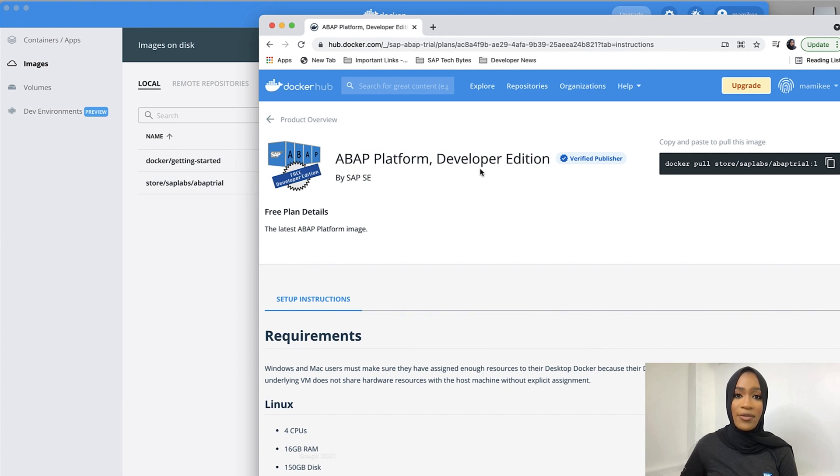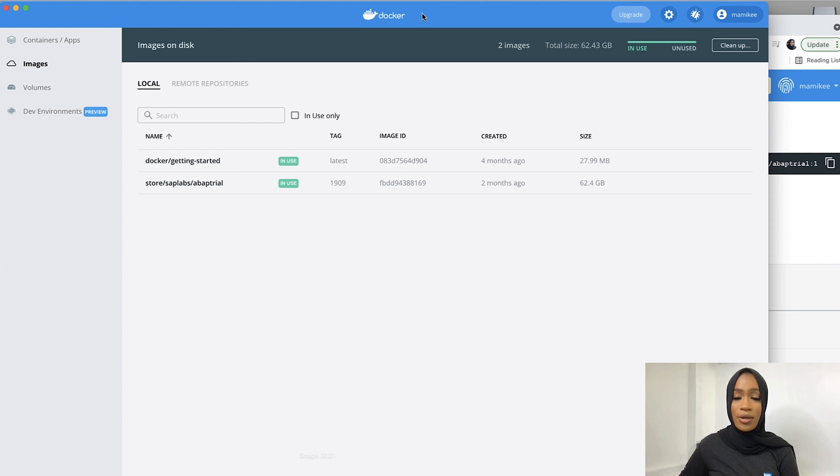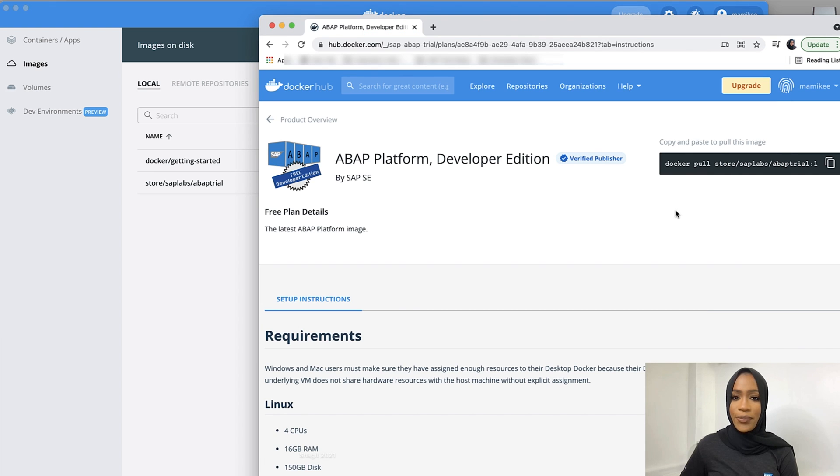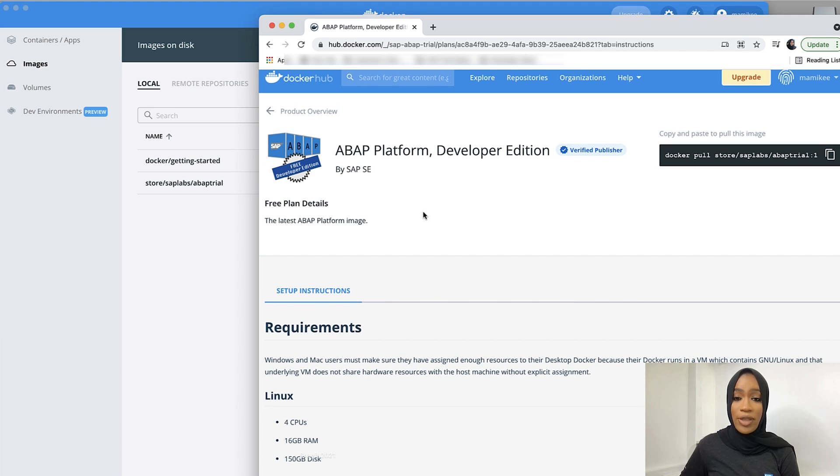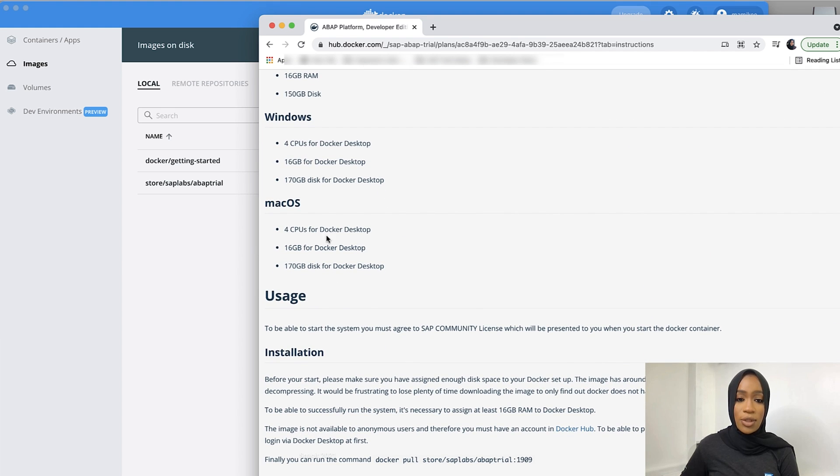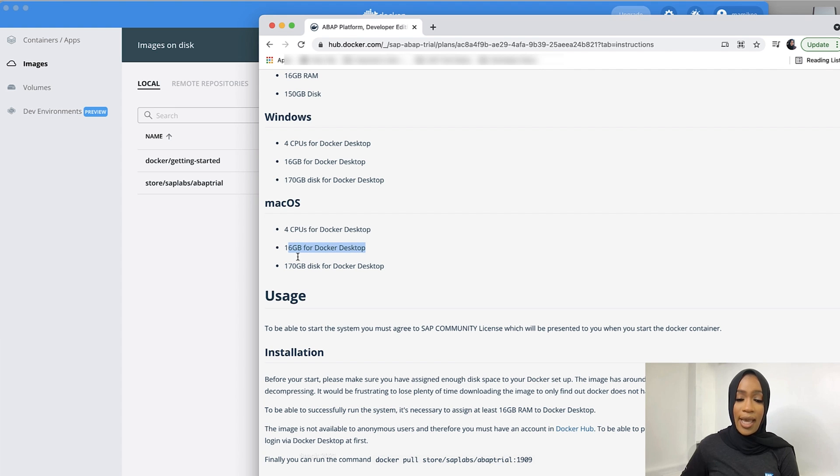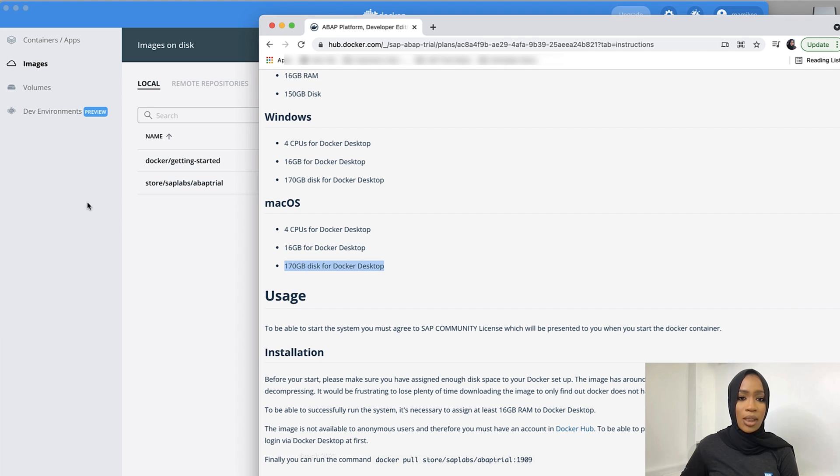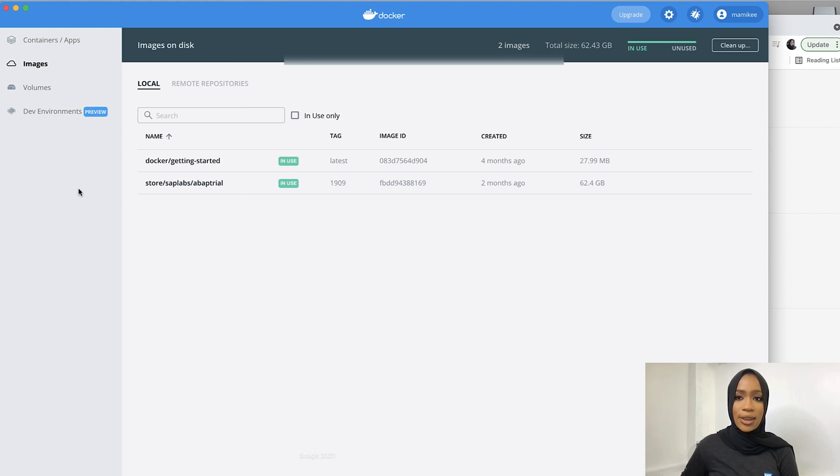Now that we have installed SAP GUI onto our desktop and the Docker Hub onto our desktop, we will now be able to run the command for the SAP ABAP Developer Edition. It's also important to make sure that you have enough storage on your computer to be able to do so. If you're a Mac user, you will need four CPUs for Docker desktop, 16 GB for Docker desktop, and 170 GB disk for the Docker desktop.